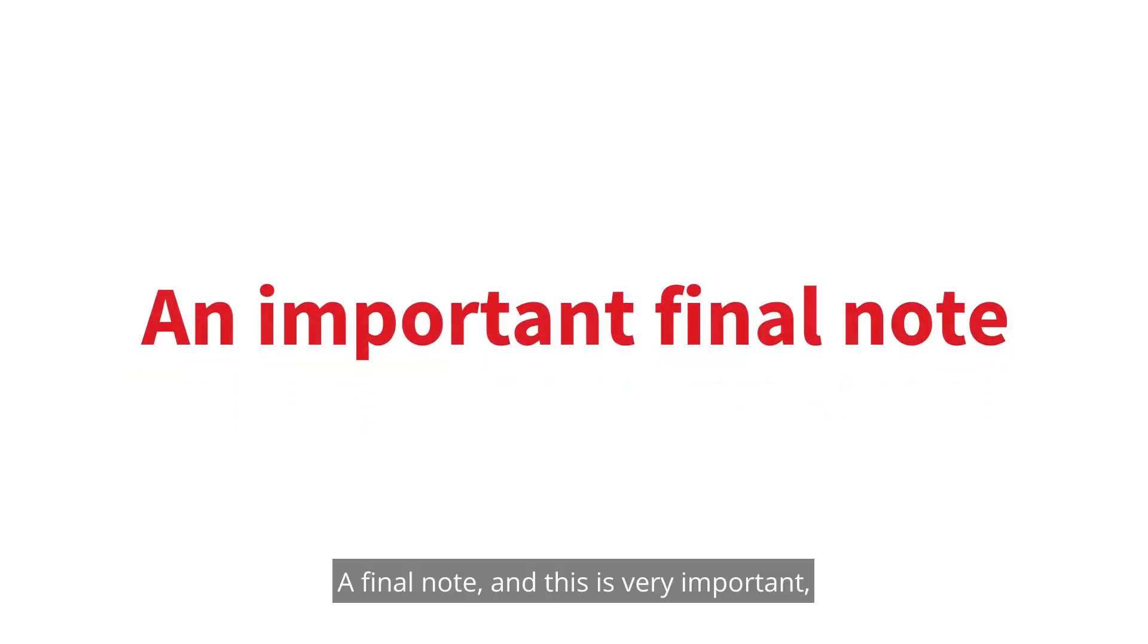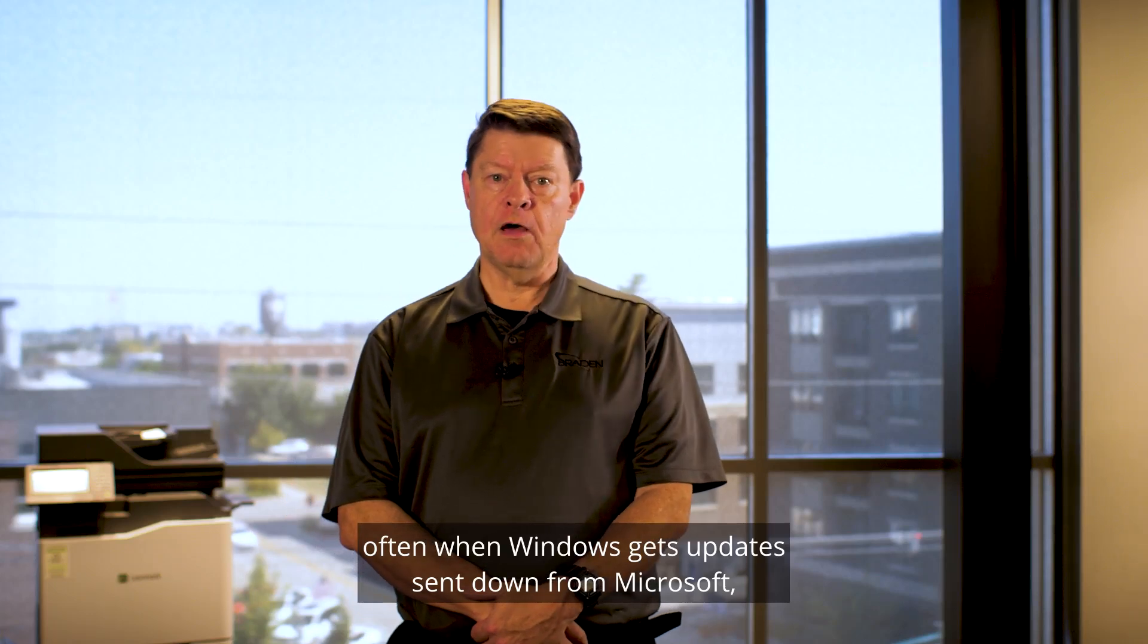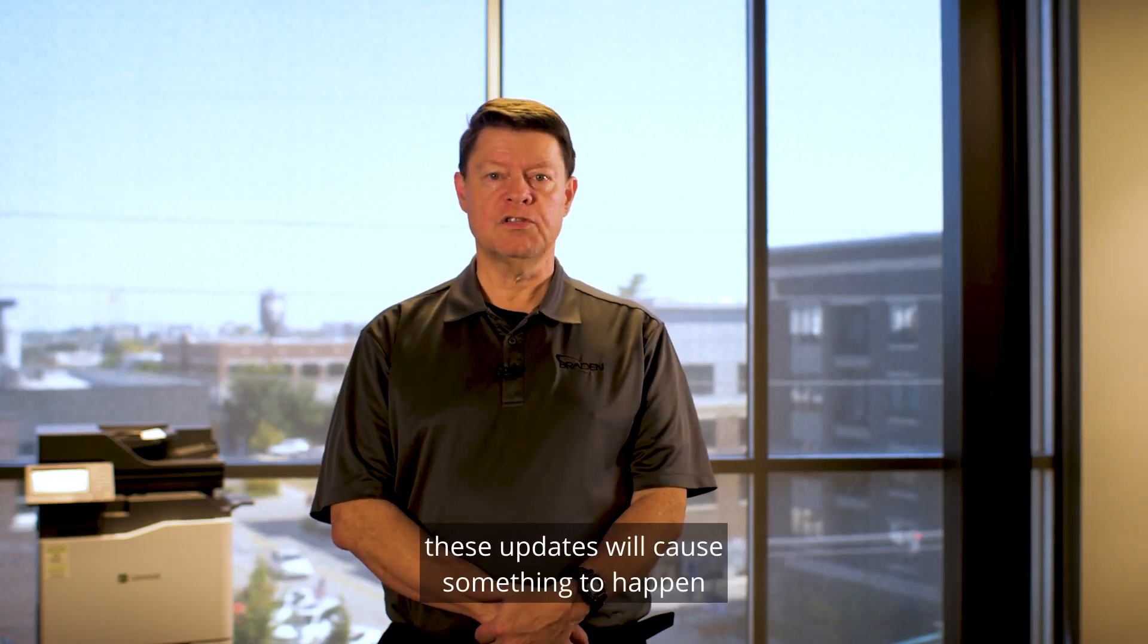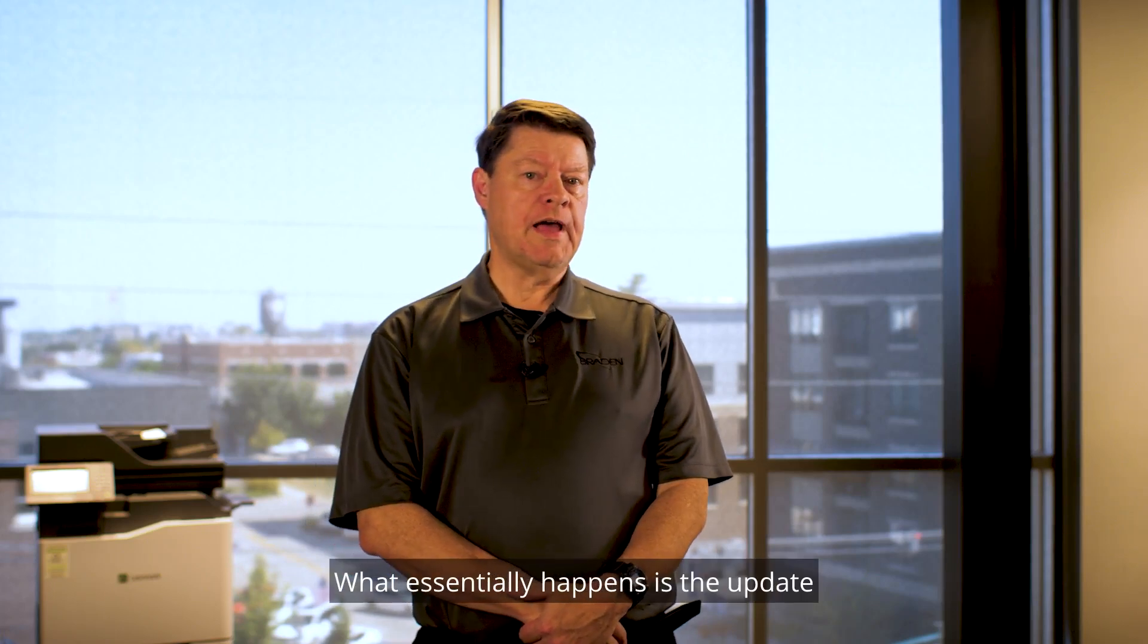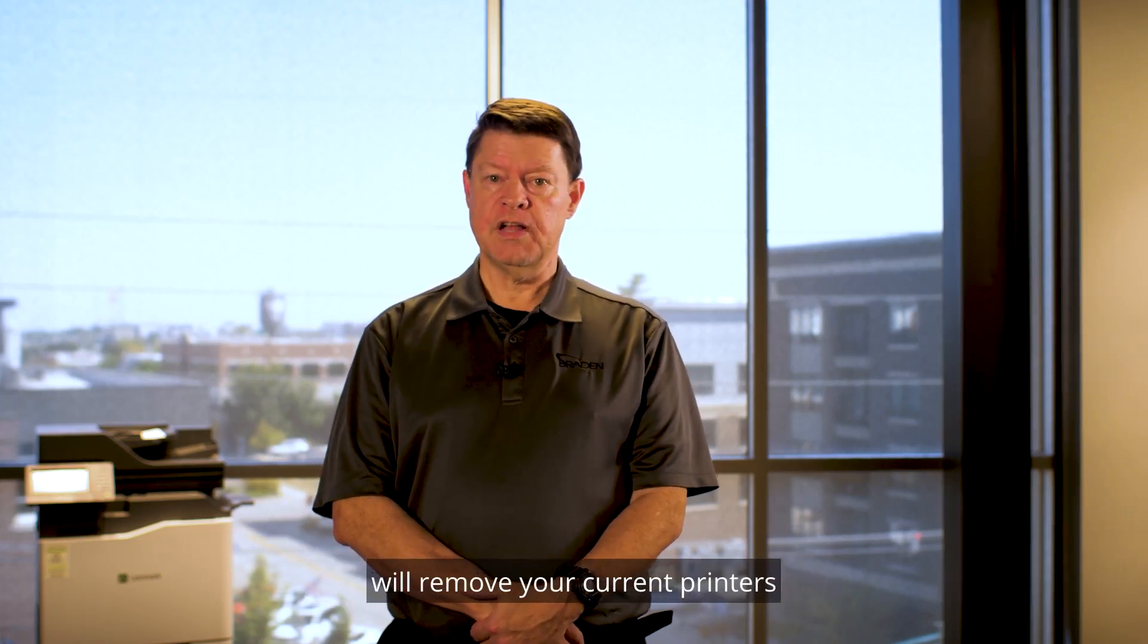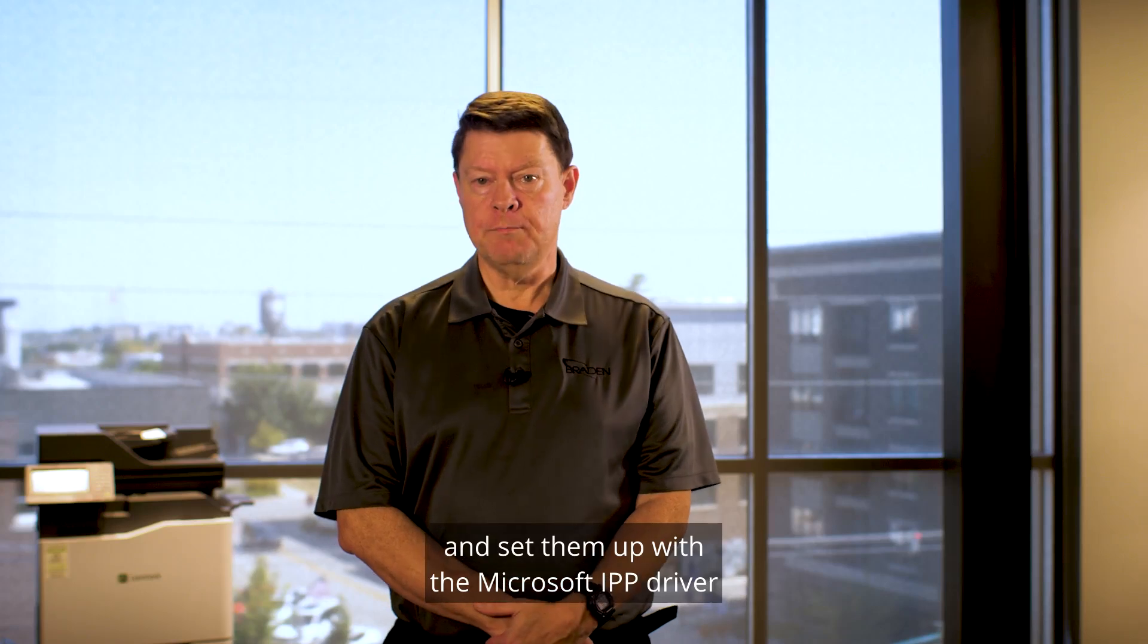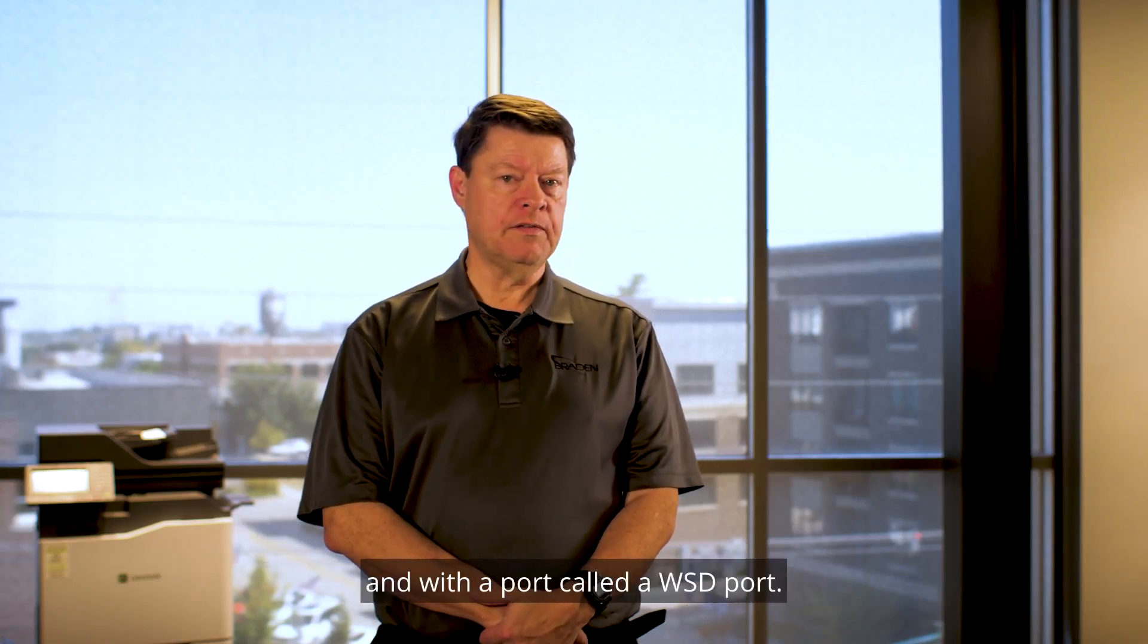A final note, and this is very important. Often, when Windows gets updates sent down from Microsoft, these updates will cause something to happen to your printers. What essentially happens is the update will remove your current printers and set them up with the Microsoft IPP driver and with a port called a WSD port.